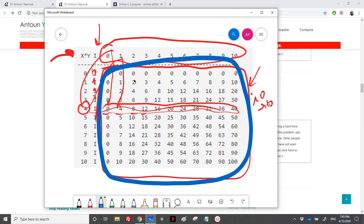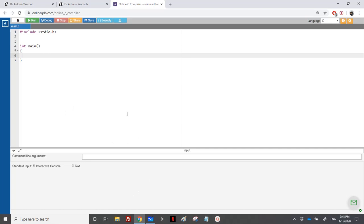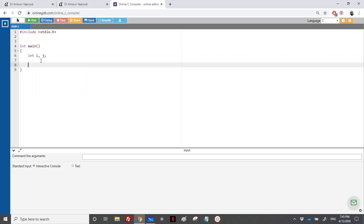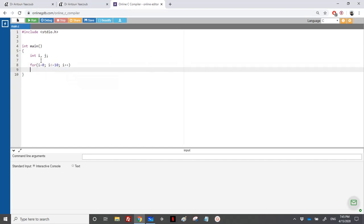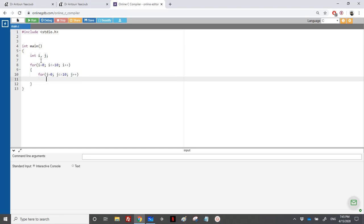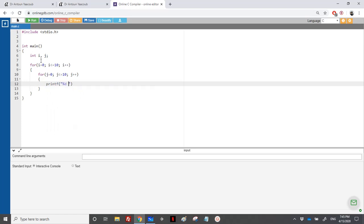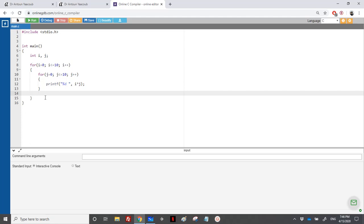Let's erase everything and start the implementation. We need two integers i and j for rows and columns. I loops from 0, less than or equal to 10, i++. Then j equals 0, j less than or equal to 10, j++. Inside, we print with printf using '%d' and a space, printing i multiplied by j. After finishing each row, we print a newline.